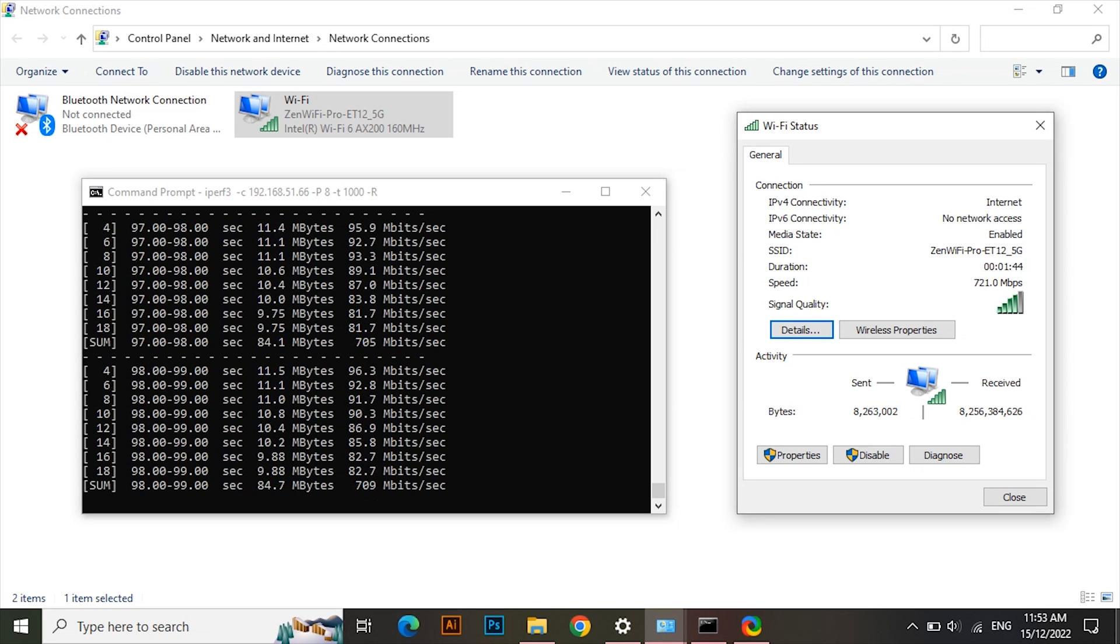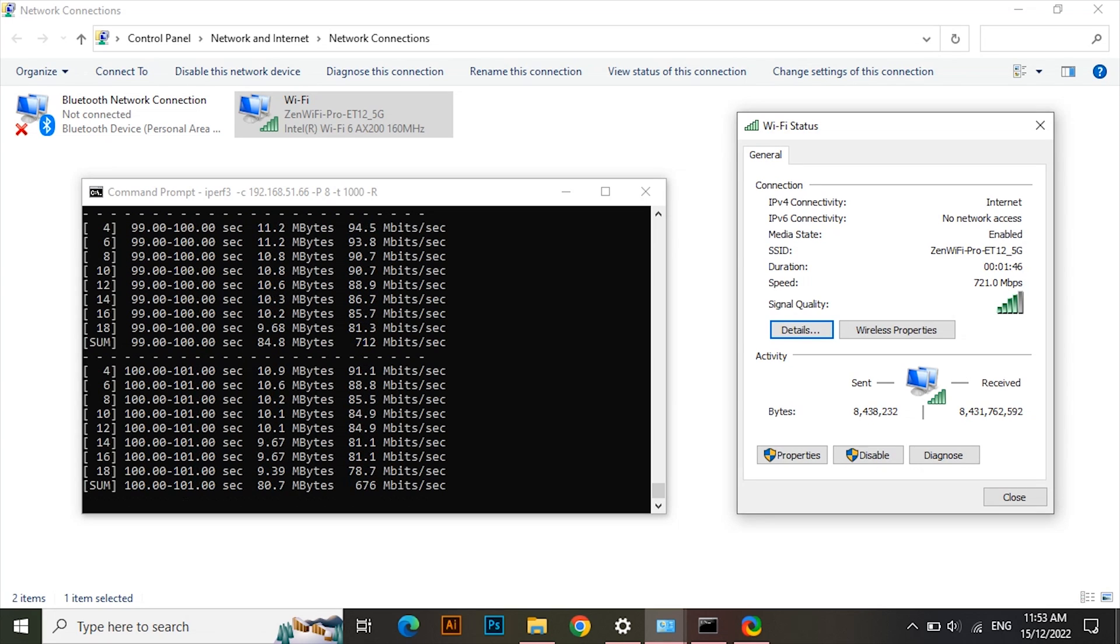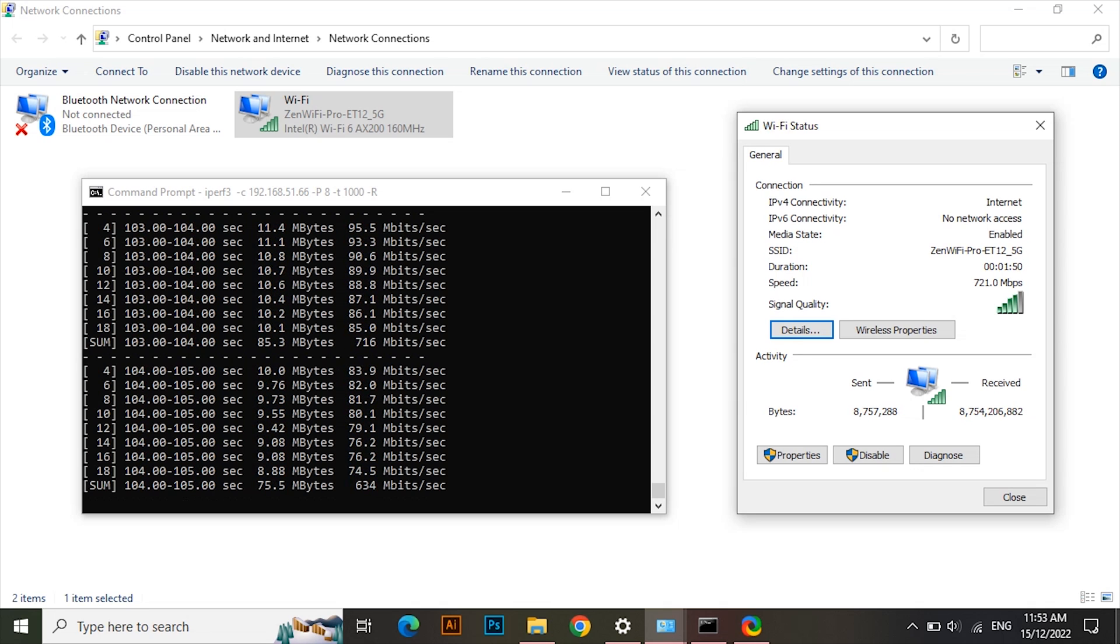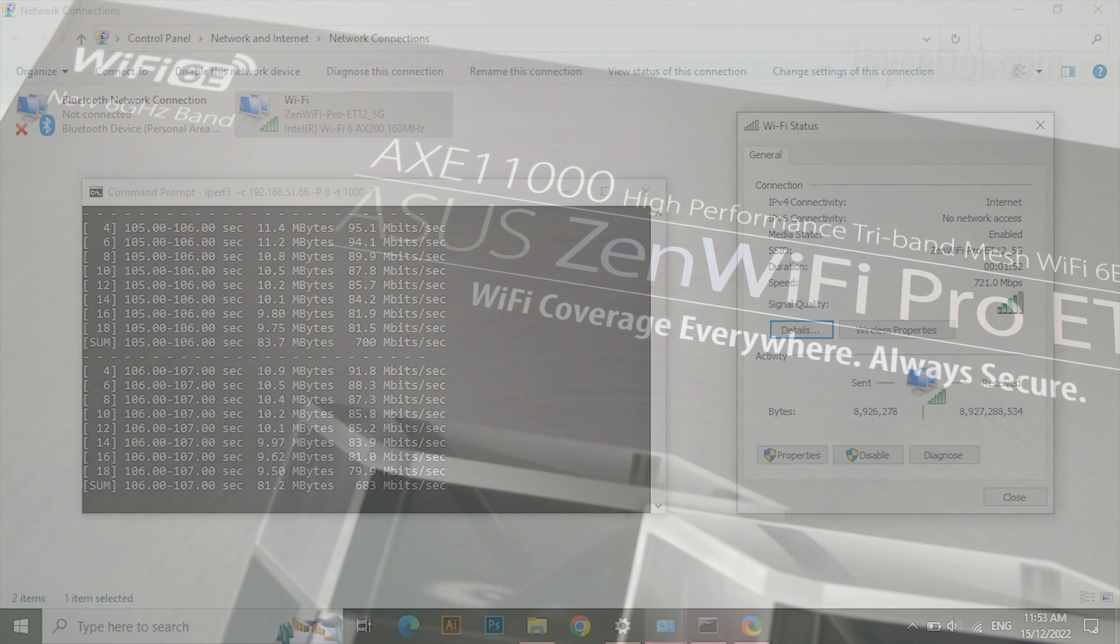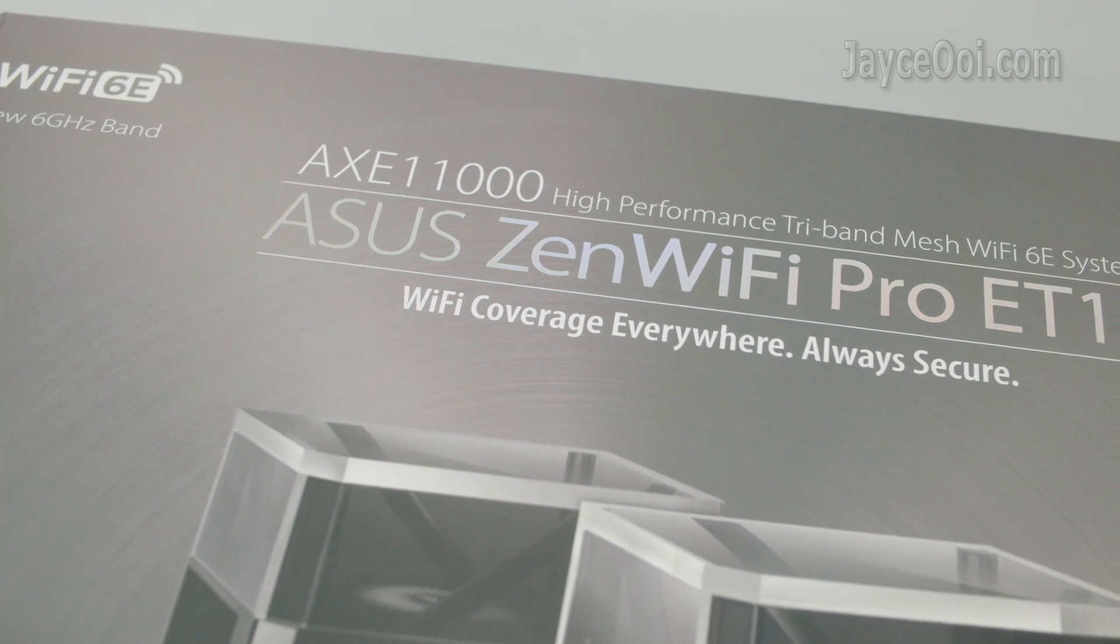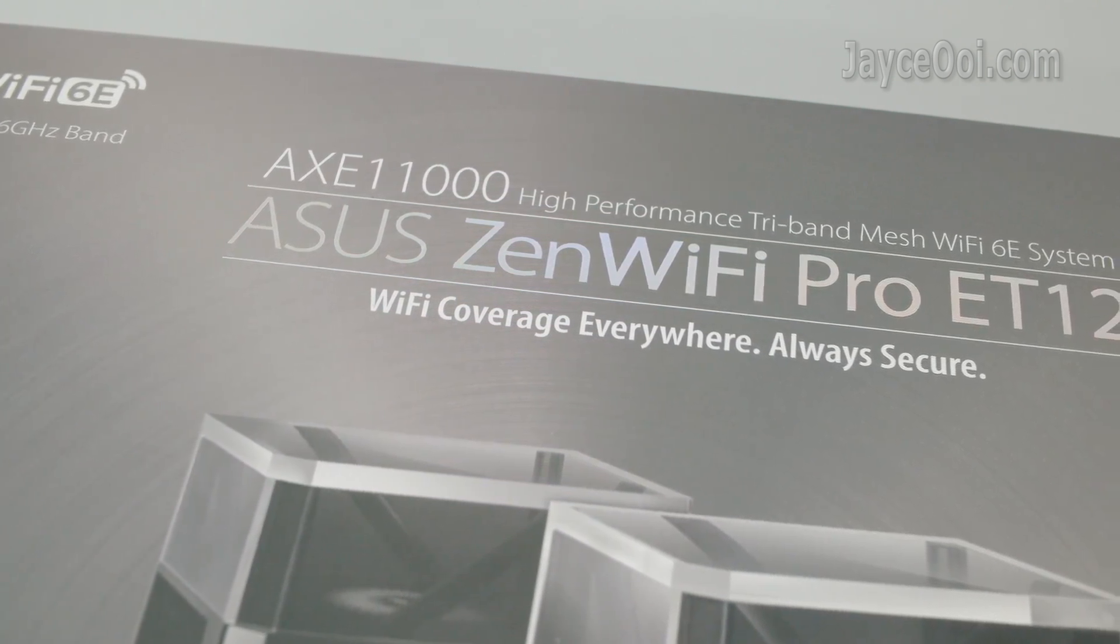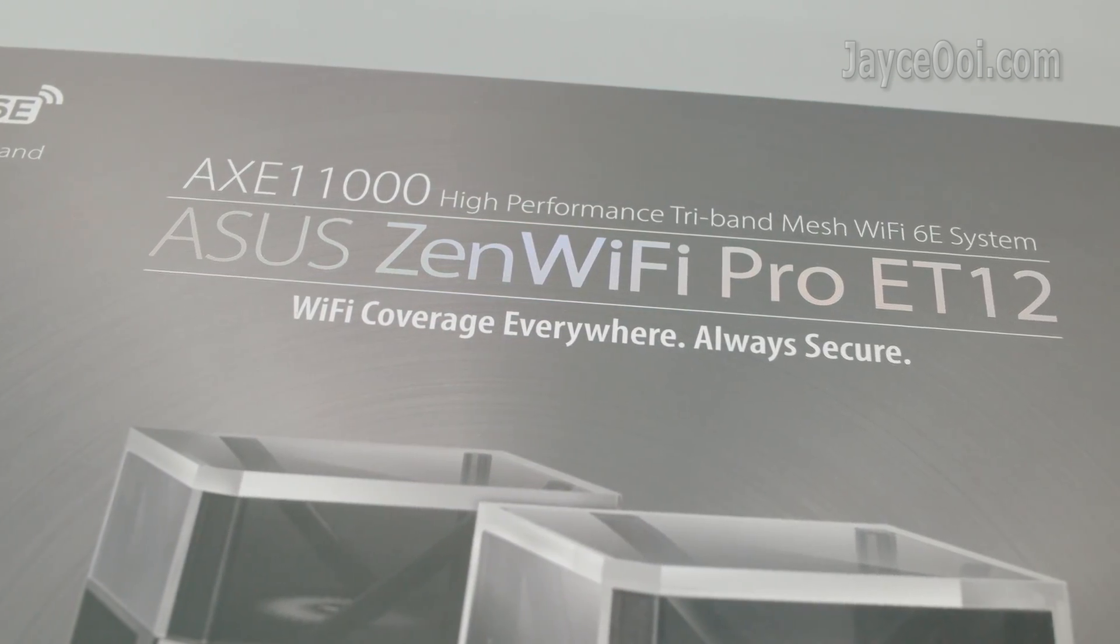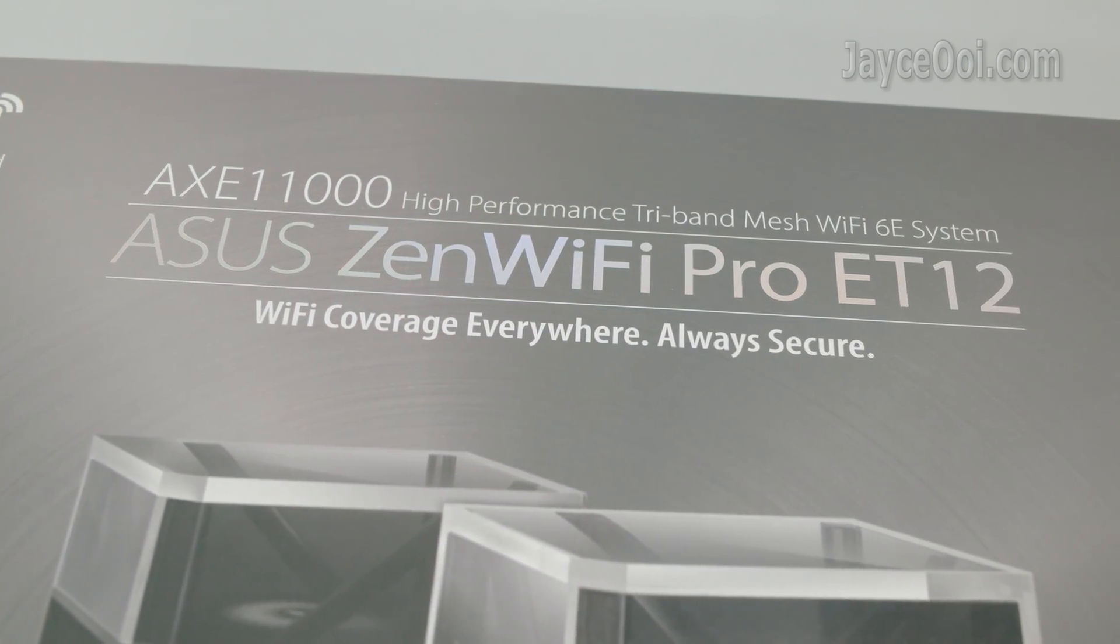700MHz wireless performance for the whole double-storey semi-D house. Double if you are using 4x4 connection devices. This is what the ASUS ZenWiFi Pro ET12 can do.